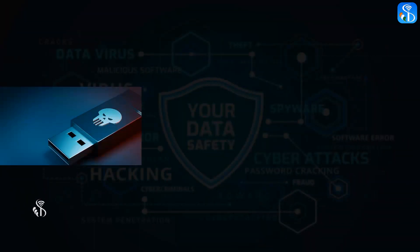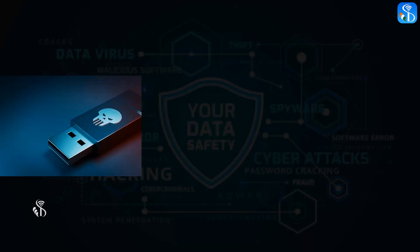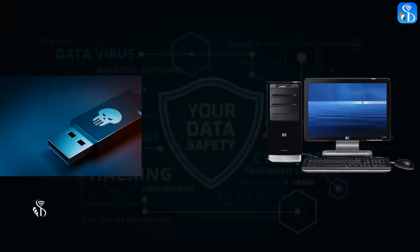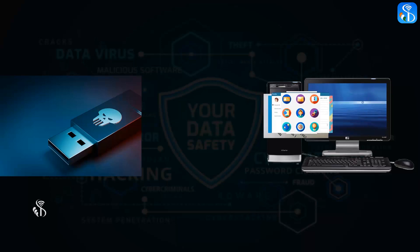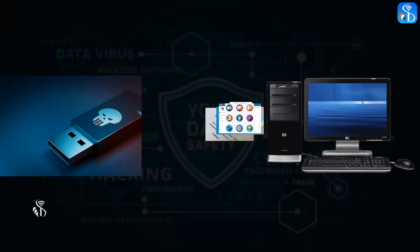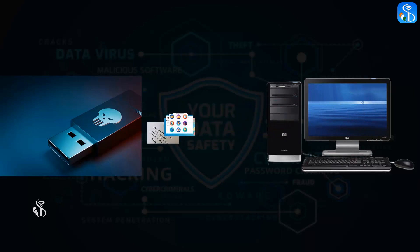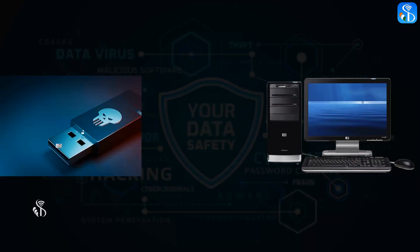Hackers can also use another method to steal information from a computer. They store a specific program in their own pen drive. When this pen drive is connected with any computer, this program transfers all the important information in that computer to the pen drive and it is stored in it.